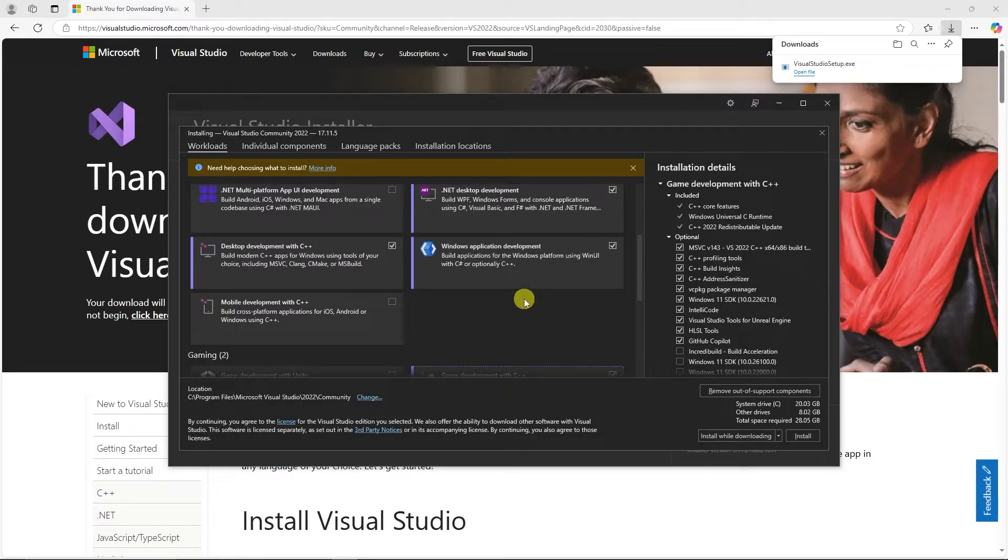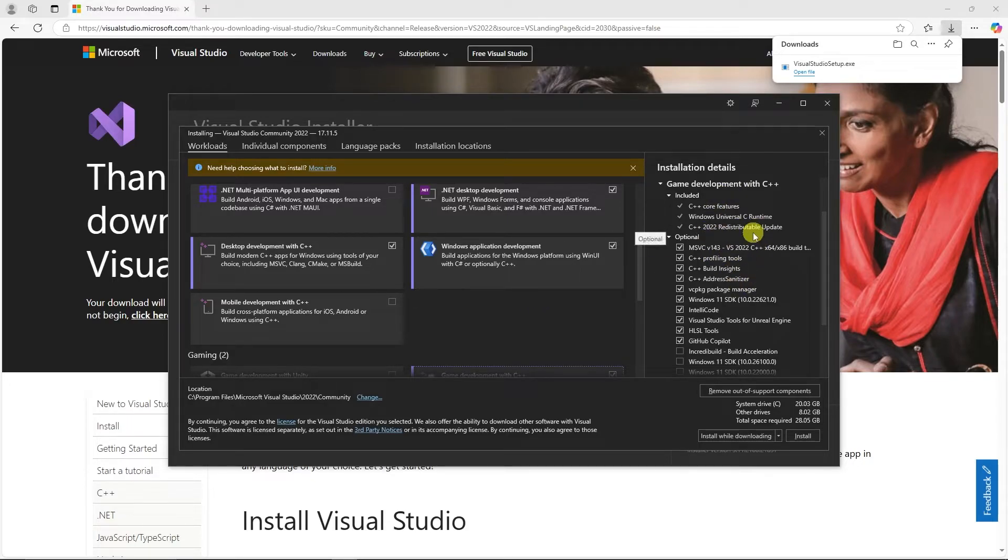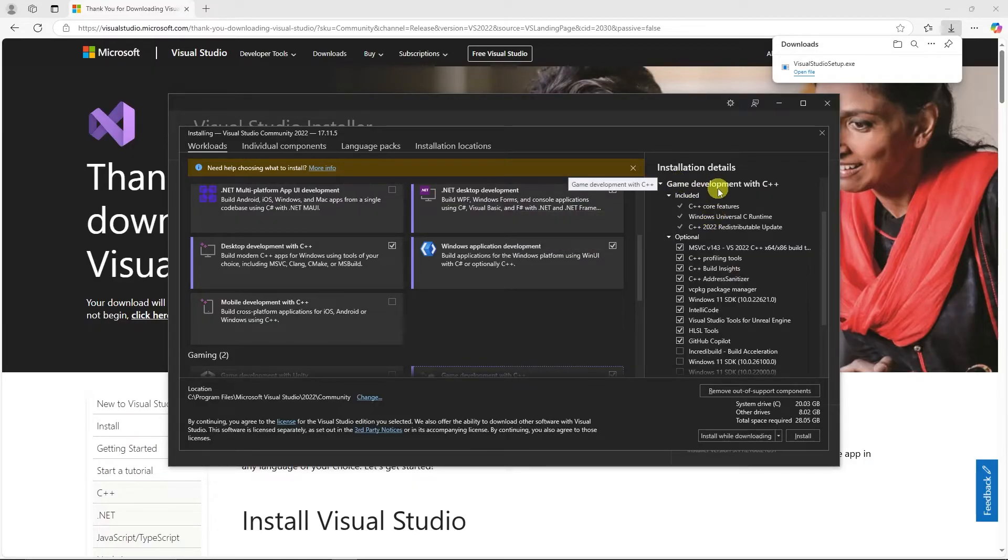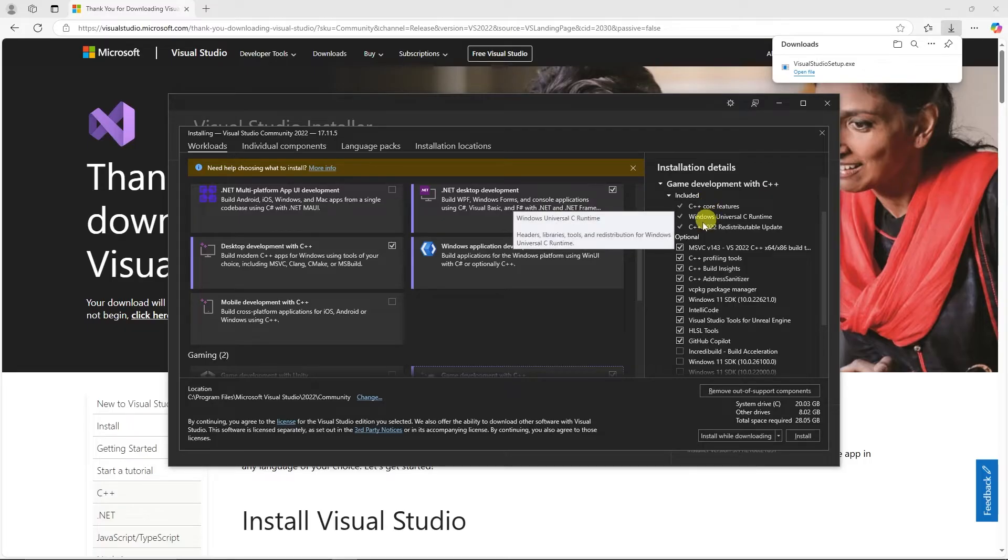Once we have those four selected, over here on the right, under the installation details, we're going to look for Game Development with C++, and we're going to add a few optional components.